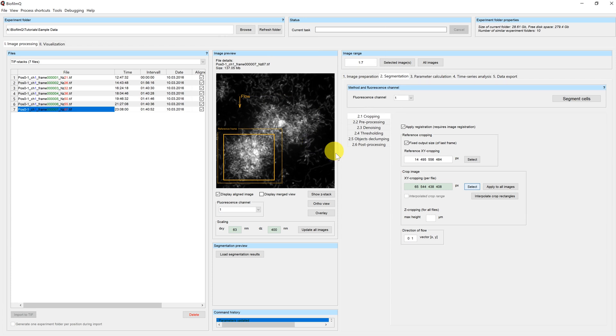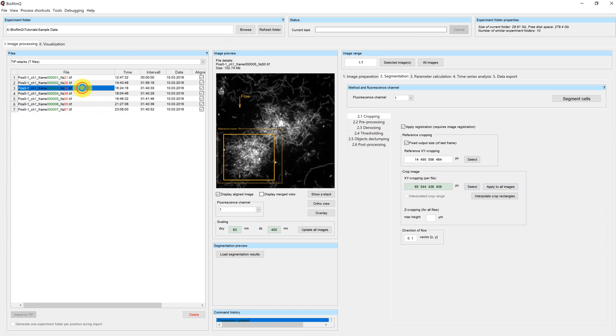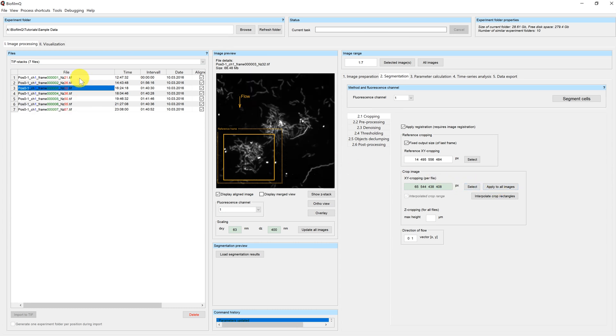So you can now click on apply to all images. Then this frame will be applied to your whole image series.